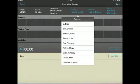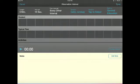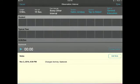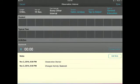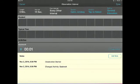To begin your observation, tap on the blue play button on the left-hand side of the screen. You will notice the timer begin and a tracking bar across the top of your interval.